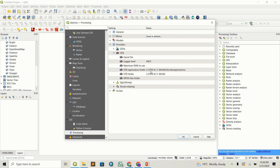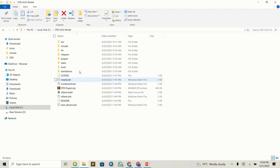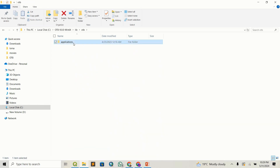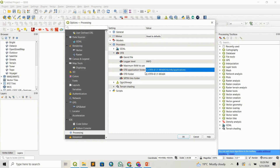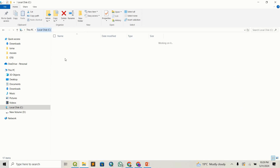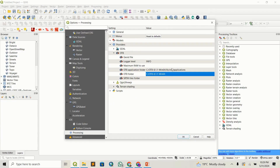What we are interested in are these two paths. The first one is the OTB application folder path. If you remember, we found the OTB folder inside lib, then inside OTB, you can see the application folder — this is the path you're going to use and set. The second is the main folder, which is the root OTB folder — this is what you're going to set for that path.